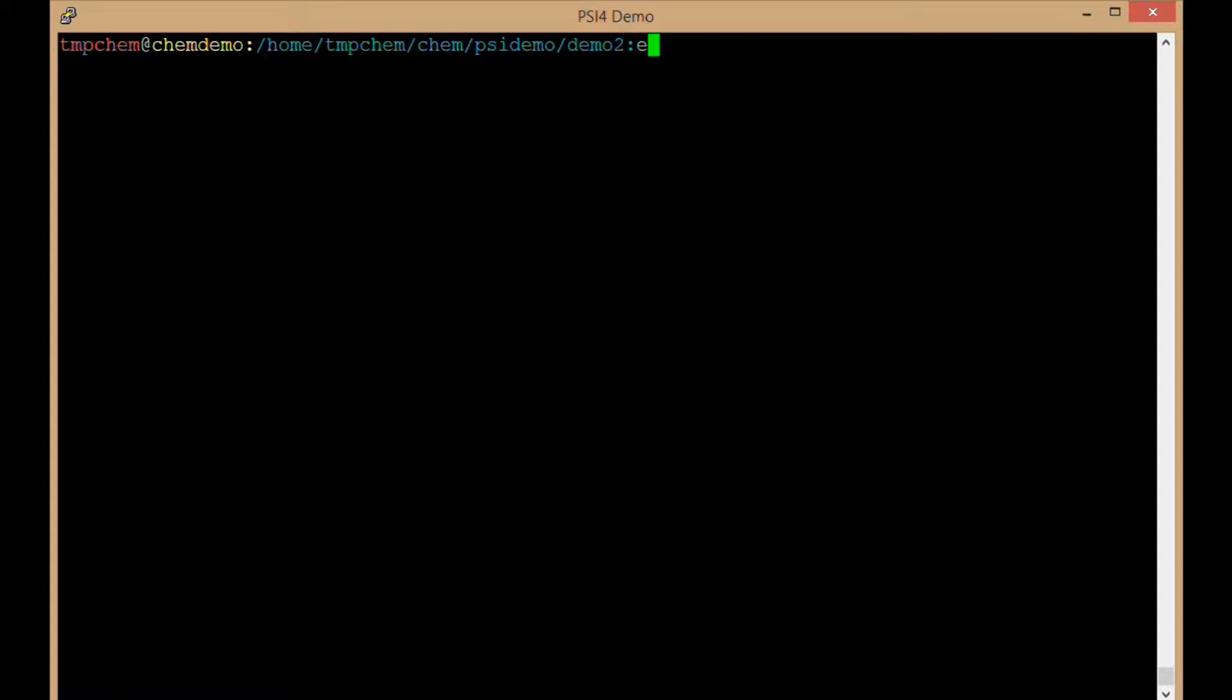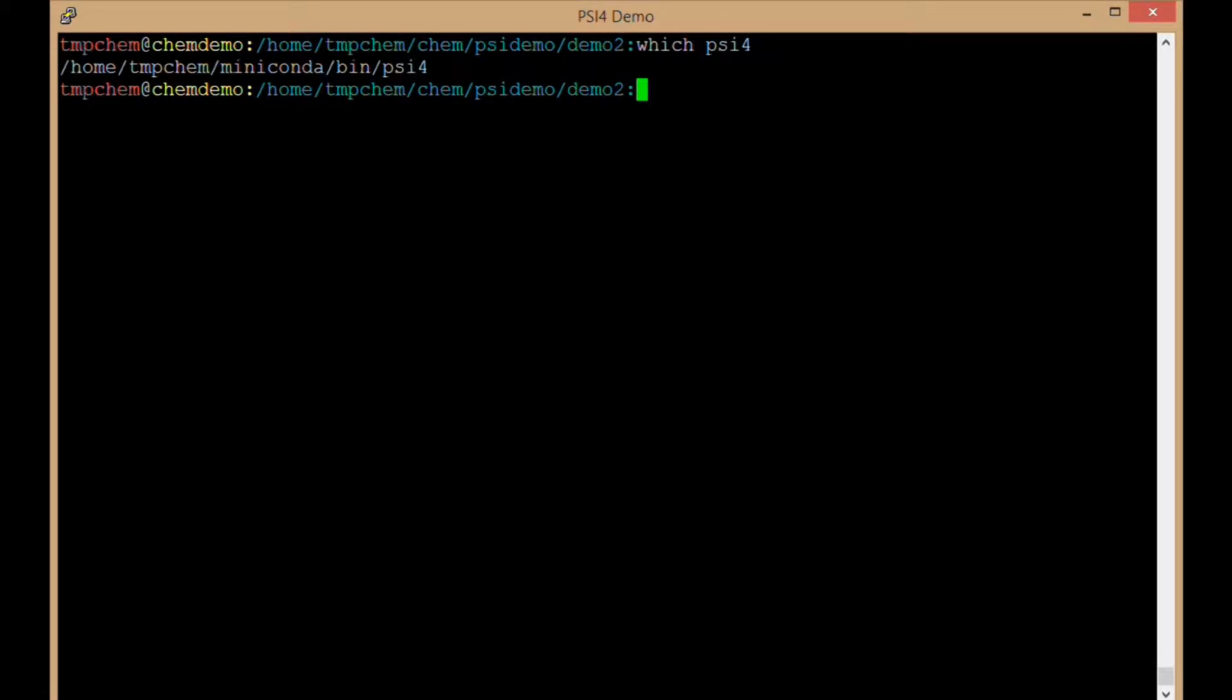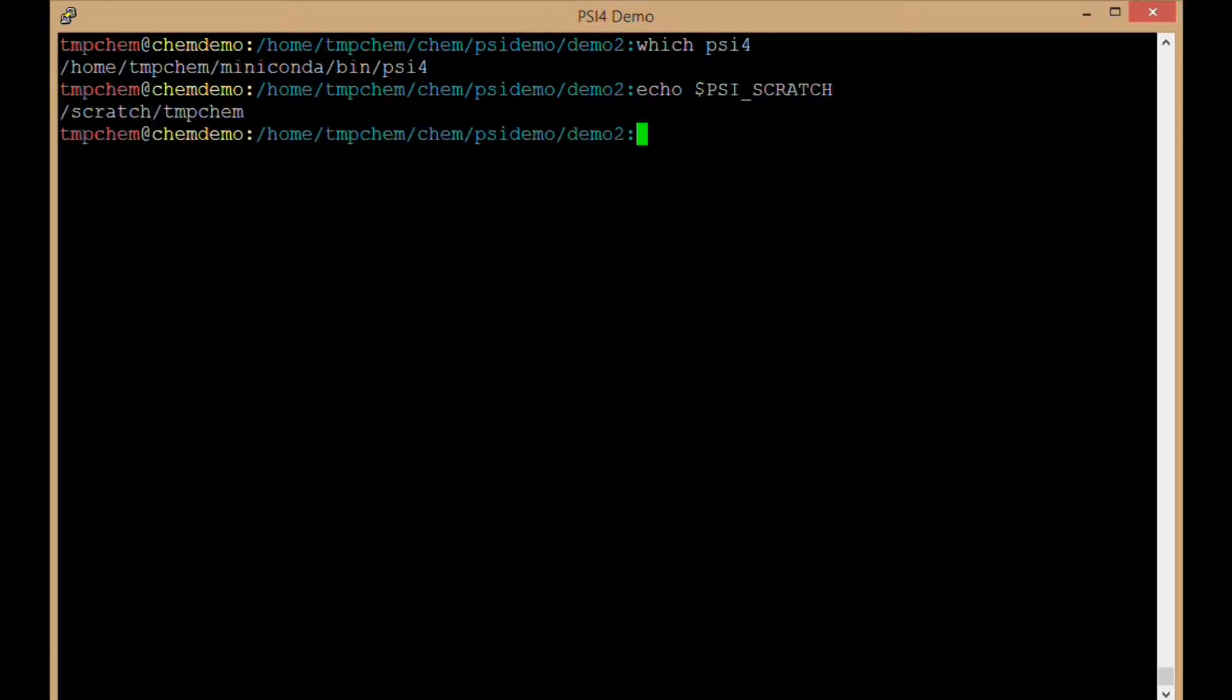Okay, so as before, I have psi4 in my path ready to go. I have my psi scratch variable set inside my bashrc file. Set that inside your tcshrc or other file if you're using some other shell.